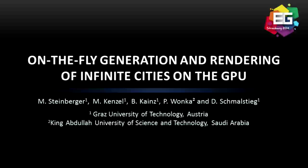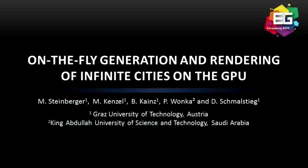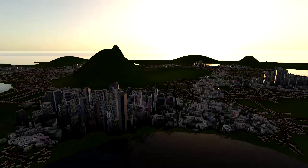In this paper, we present an approach for real-time generation and rendering of shape grammars on the GPU. Instead of pre-generating an entire city, we only derive and render the geometry needed for the current view.